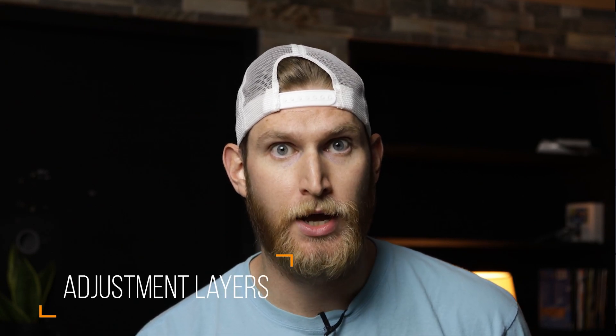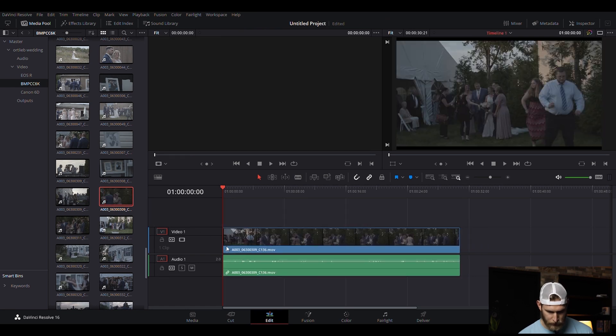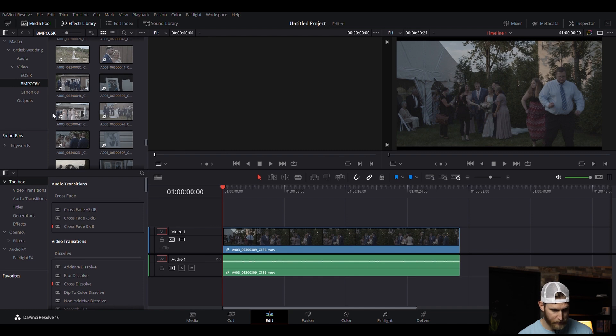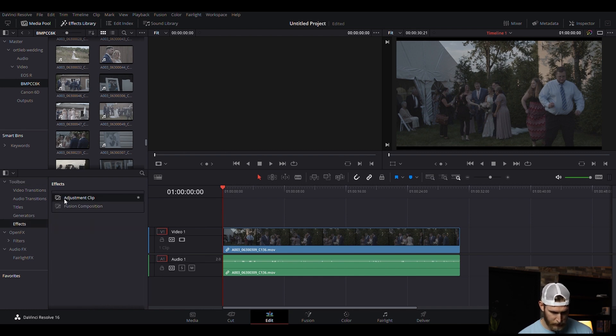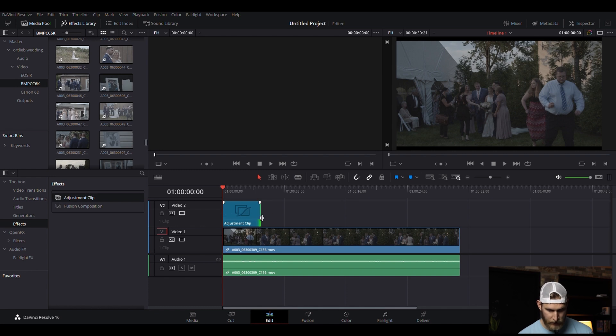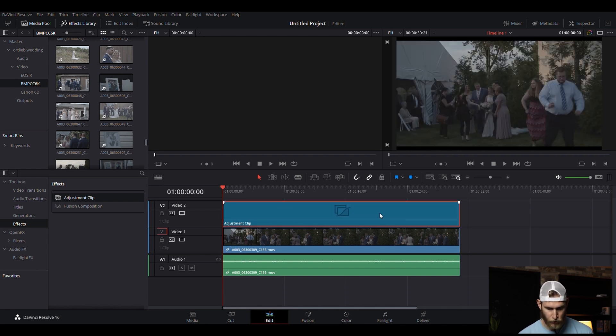Now that we have media imported and keyboard shortcuts set up, the next thing is adjustment layers. I use adjustment layers all the time in Premiere, especially for color grading, and you can do the exact same thing in Resolve. Drag your clip onto the timeline, then turn on the effects library at the top — under effects you'll see 'Adjustment Clip.' Drag that over and it works just like it does in Premiere. You can change color and do transitions with it as well.